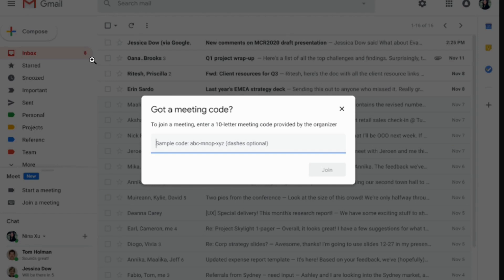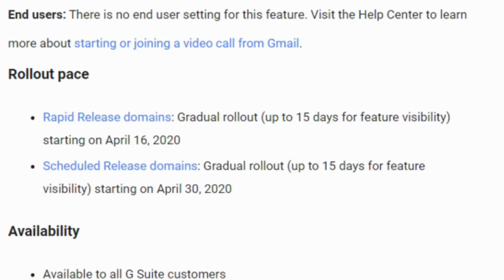Whether you're starting or joining a meeting you can invite more people in. According to Google, they're going to be rolling this out to the rapid release domains starting April 16th, and to the scheduled release domains on April 30th. They also remind you that it could take up to 15 days for the feature to be visible.